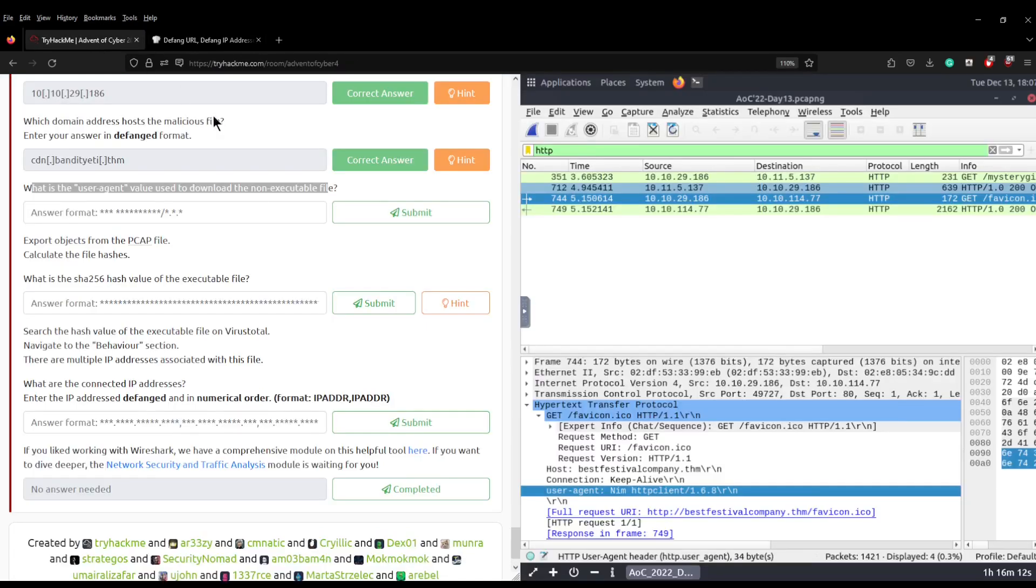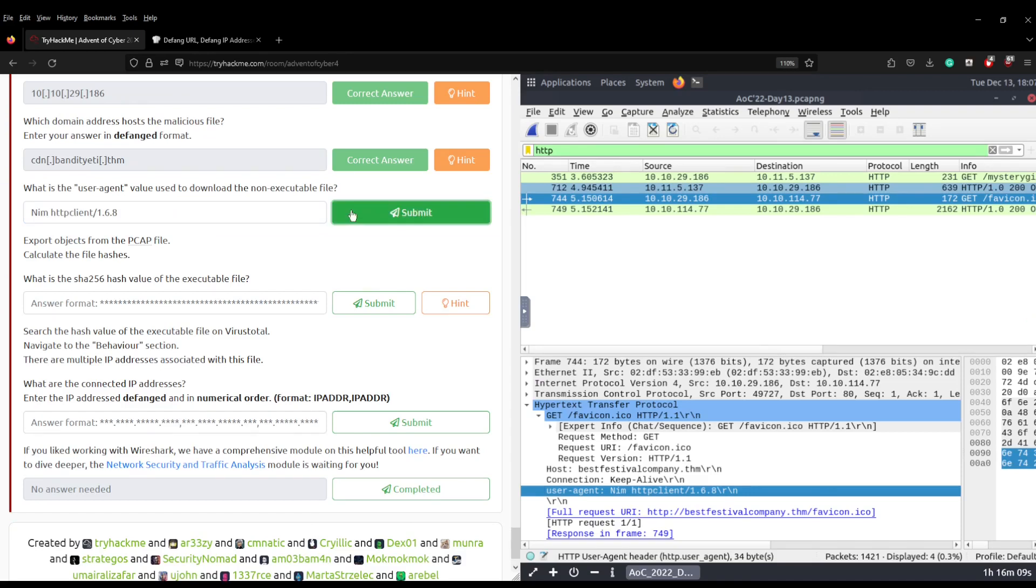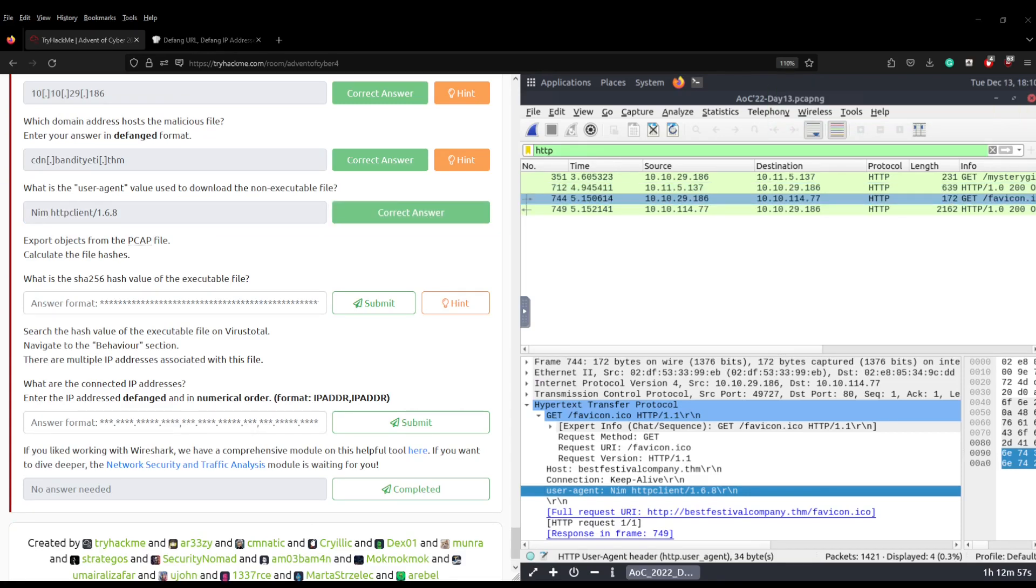And then hopefully we can just throw it into there, click submit and we get the correct answer. But what is a user agent? Well, anytime you make a request to a website, one of the headers included in the request is the user agent and it allows you to uniquely identify your browser to the end resource.